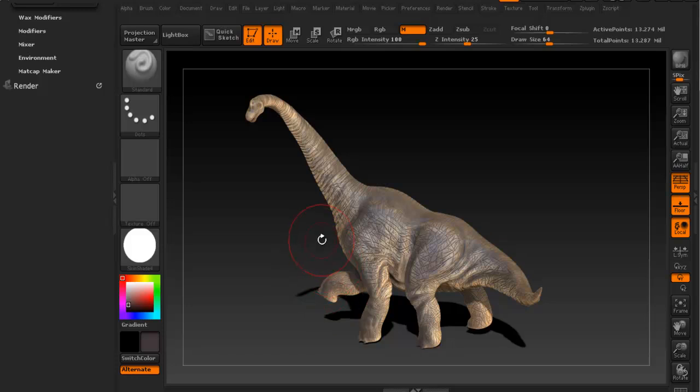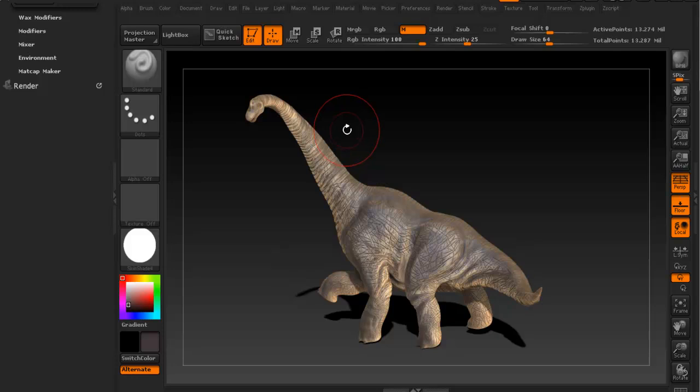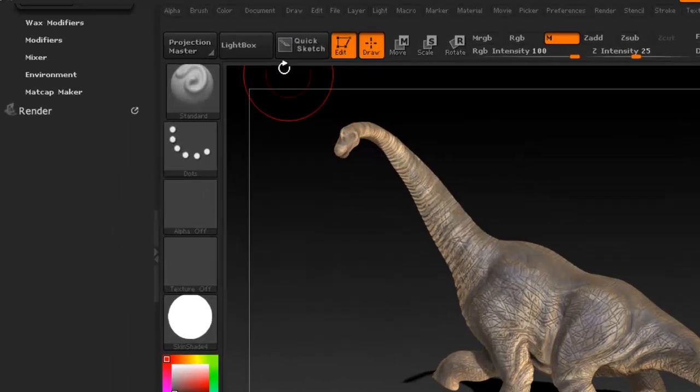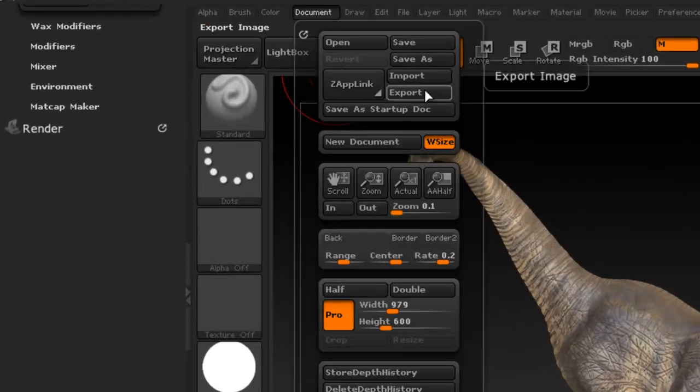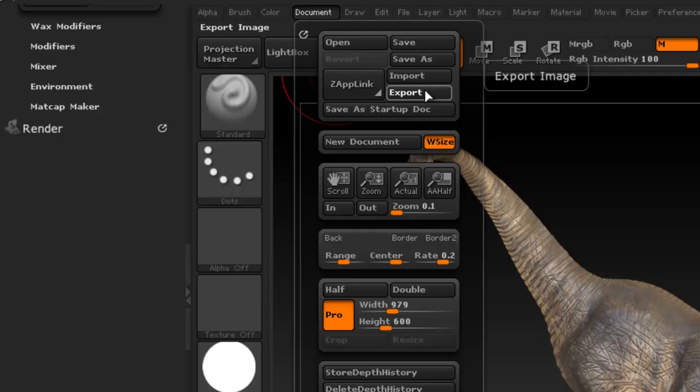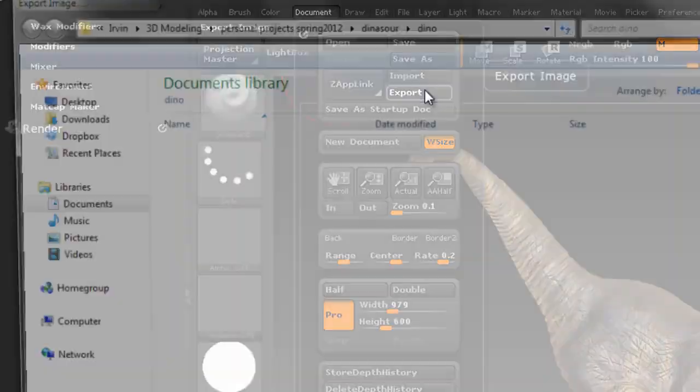So now what if you want to, so how do you save this image? In order to save it you go to document and export. It's normally going to save it as a PSD I believe.